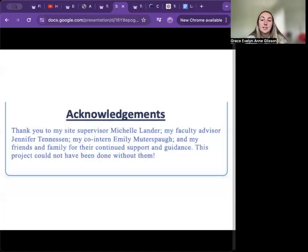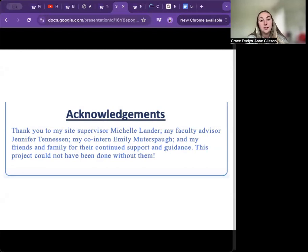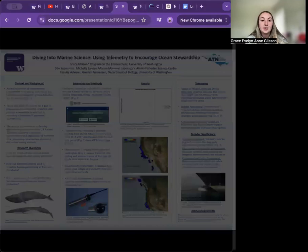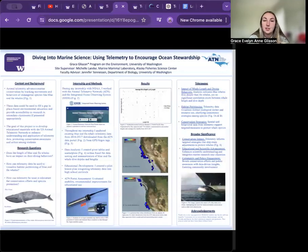I would like to thank my site supervisor Michelle Lander, my faculty advisor Jennifer Tennyson, my co-intern Emily Muterspaugh, as well as my friends and family for their continued guidance and support. This project would not have been possible without them. Thank you, and I look forward to any questions you may have.